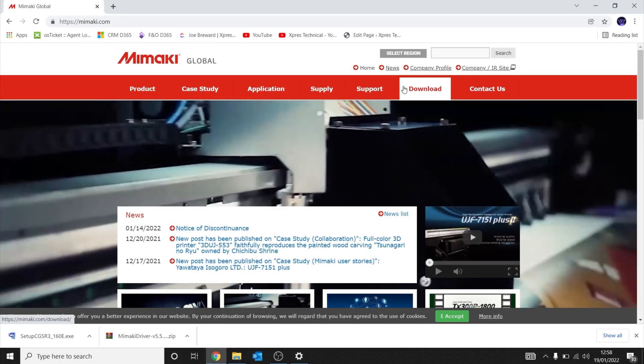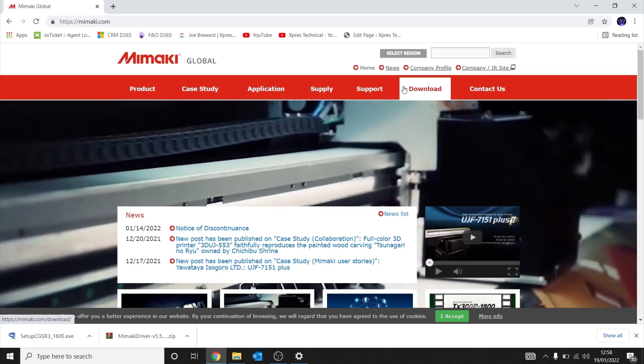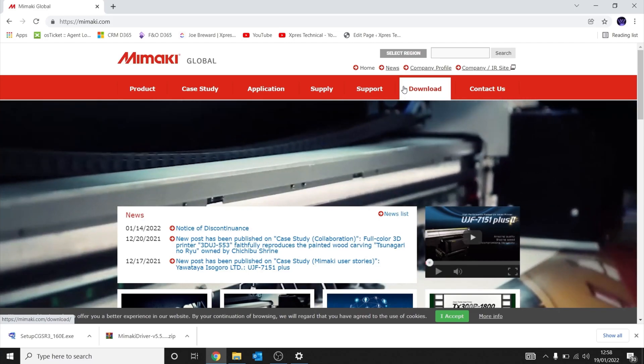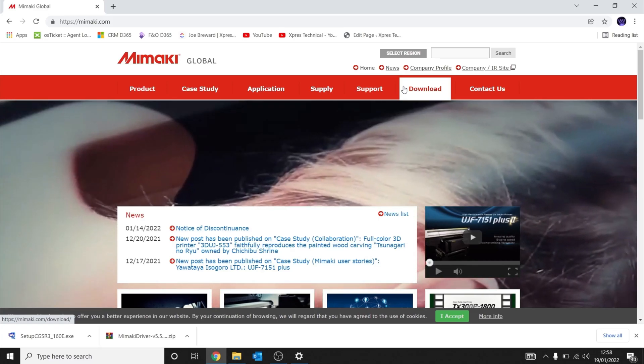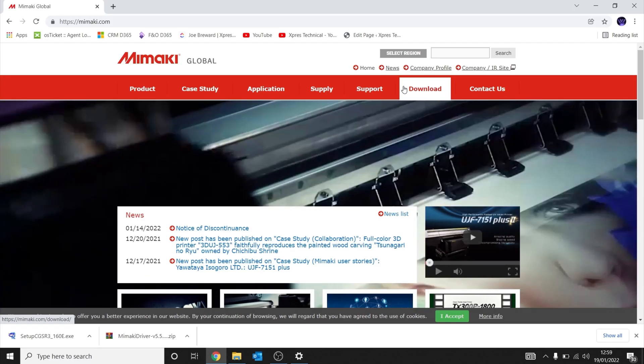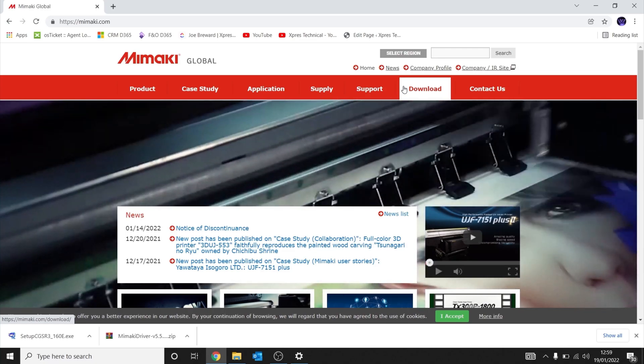Once your Mimaki cutter is built and ready to install, we can head to mimaki.com to download the latest drivers.